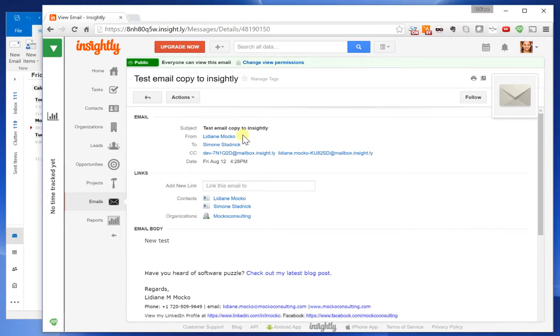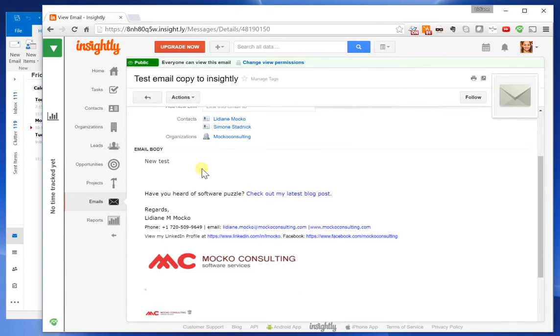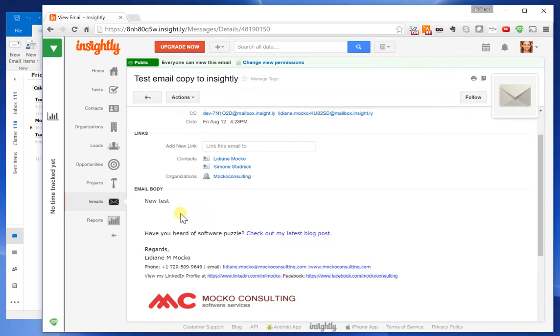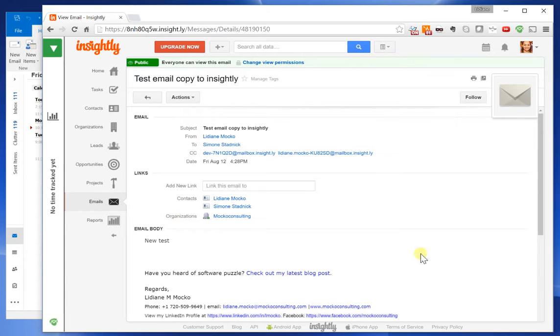Test email copy, and this is the email for Simone. And here it is. I hope this is helpful for you and your business. Thank you.